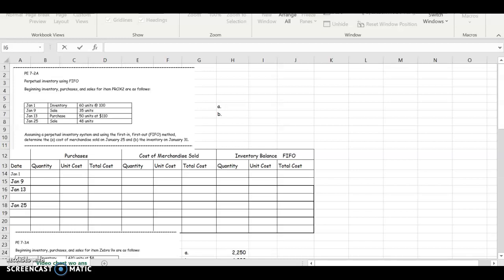This video is going to show how to do a FIFO inventory calculation using a chart. You can watch the video about cost flow assumptions and learn what FIFO, LIFO and average cost is. This video is going to show you how to actually put it in a chart and answer the question.